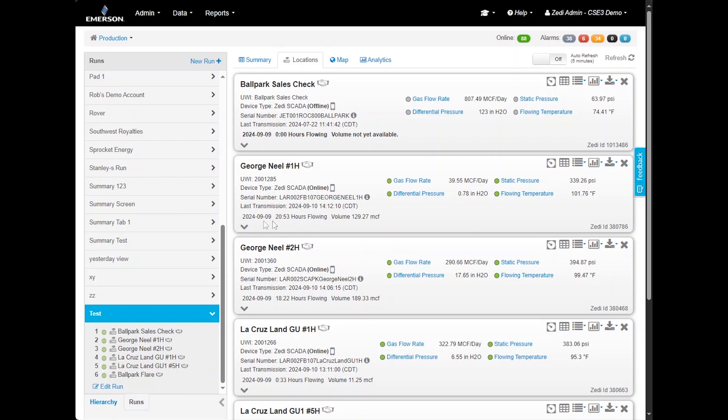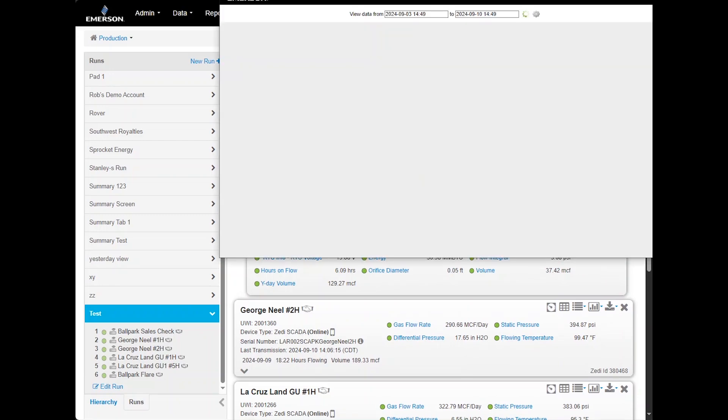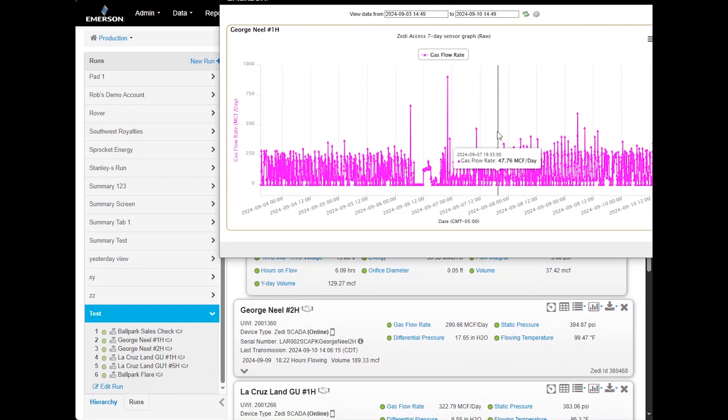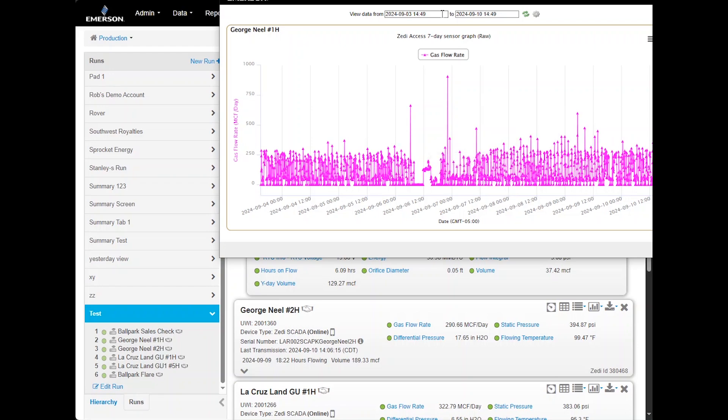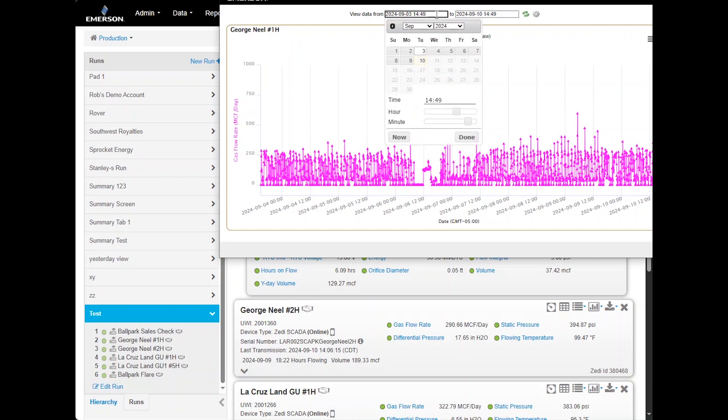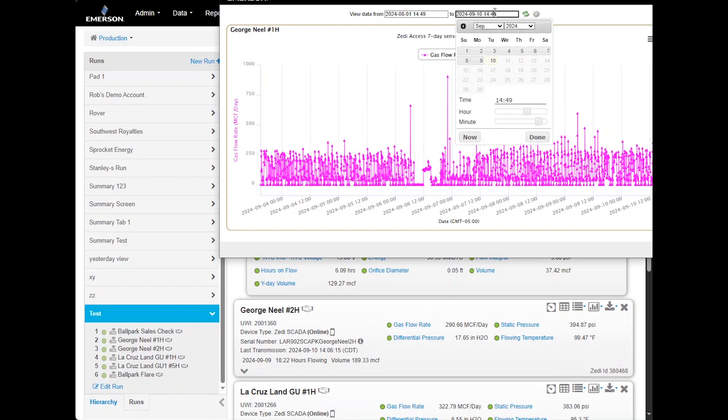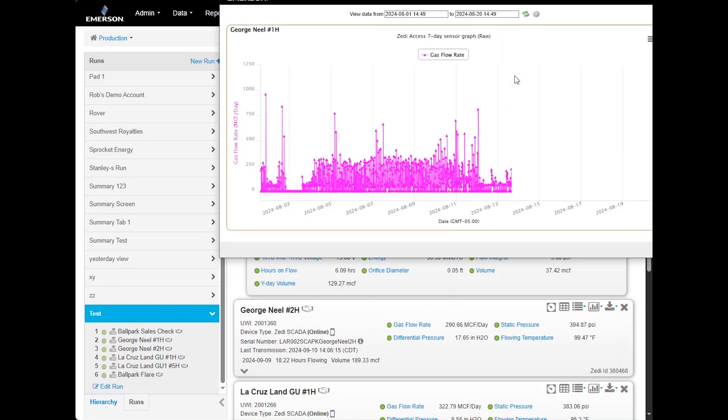Next, you can view the sensors for each device. These sensors are fully customizable based on the tags and sensors configured at the site. Each sensor can be selected to display a 7-day trend in a graph format. By hovering over individual data points, you can see the exact date, time, and value. To adjust the date range for the trend data, up to 2 years, select the date range at the top of the screen. For example, set the start date to August 1st and the end date to August 20th. Then click refresh to update the data. The trend graph will now display the data for the selected period.